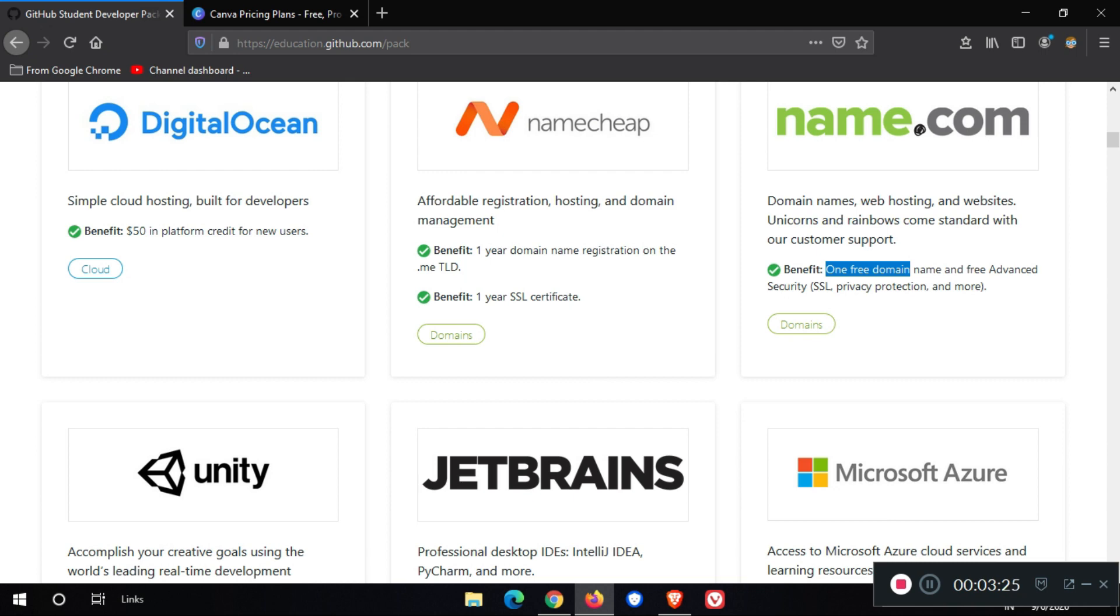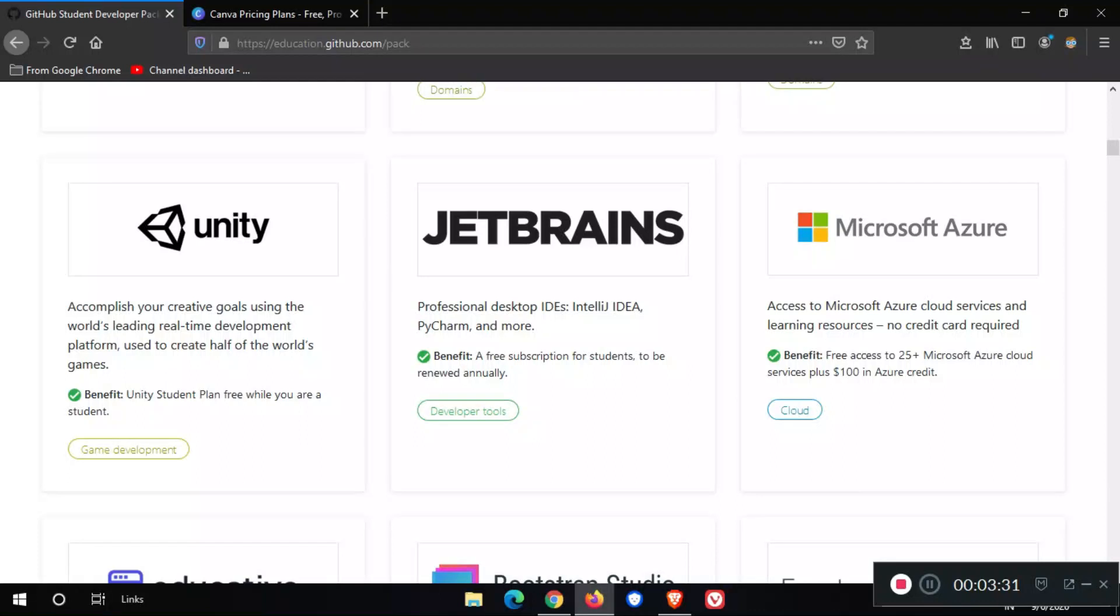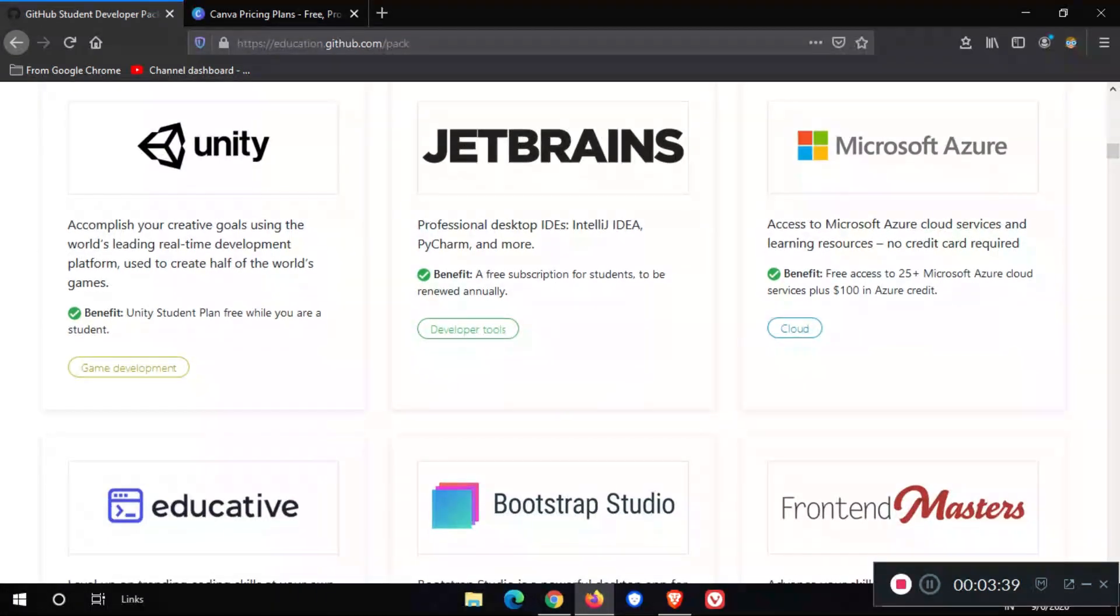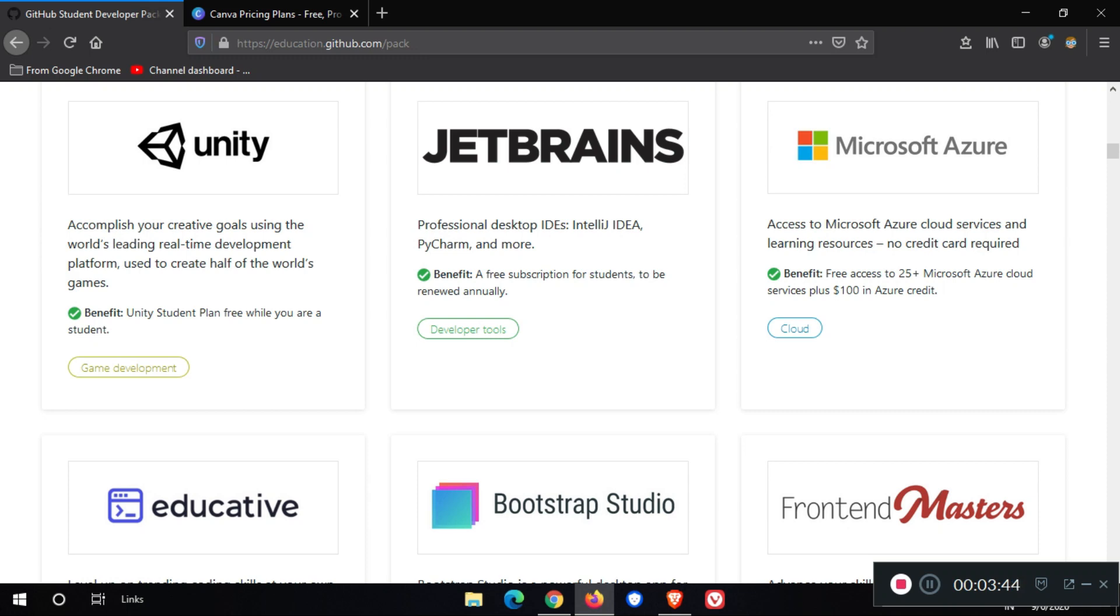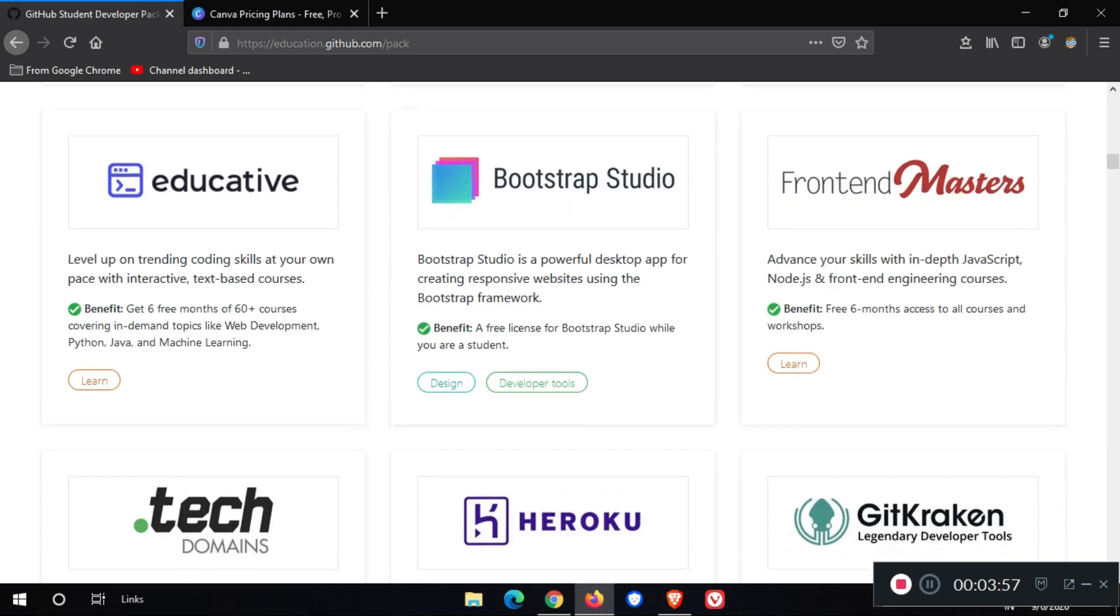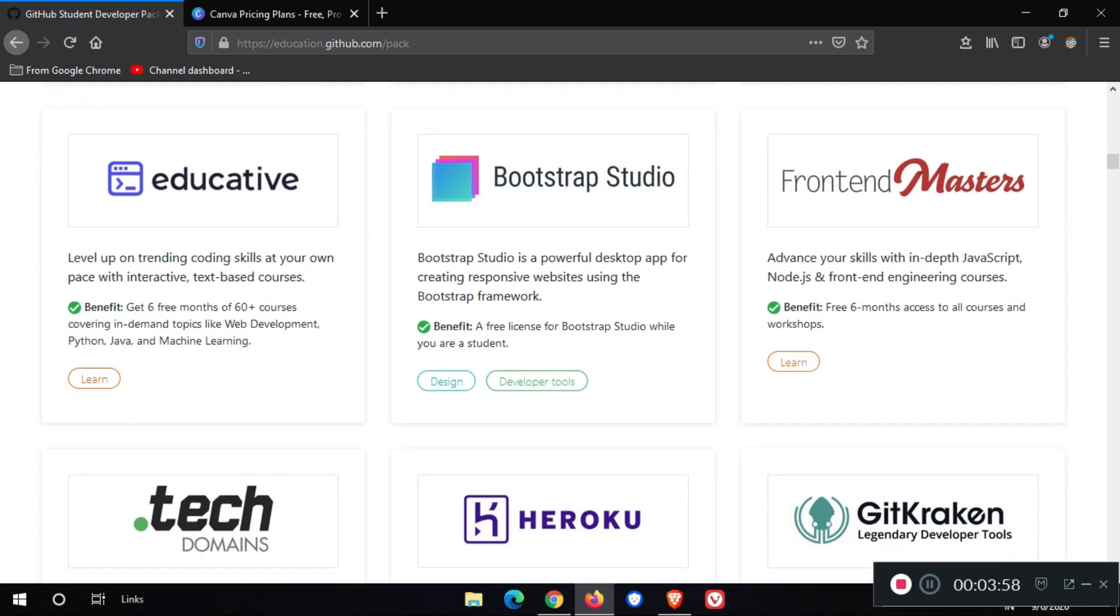In Name.com, we get one free domain plus name and free advanced security privacy protection. Also, we get Unity student plan for free. Unity is a gaming development platform. After that, you get JetBrains Pro software for free. Also, we get Microsoft Azure $100 credit in our account.